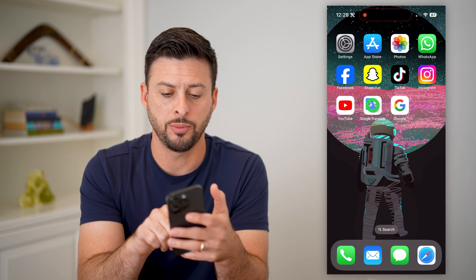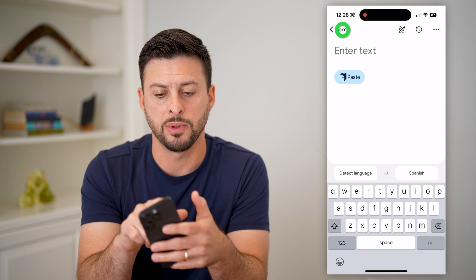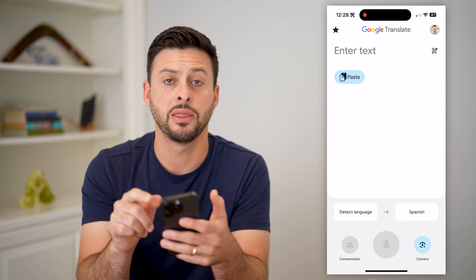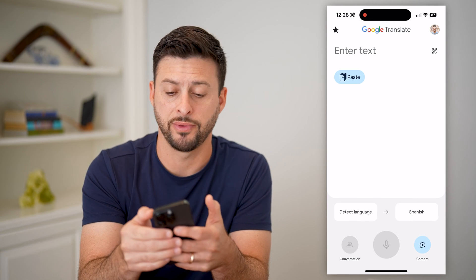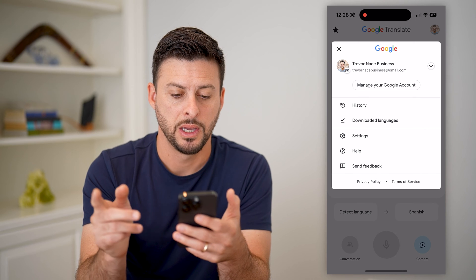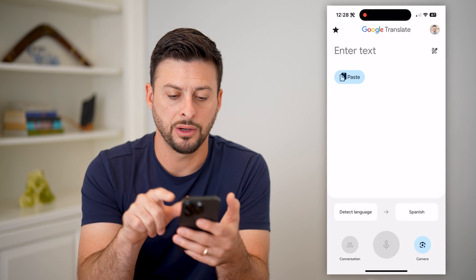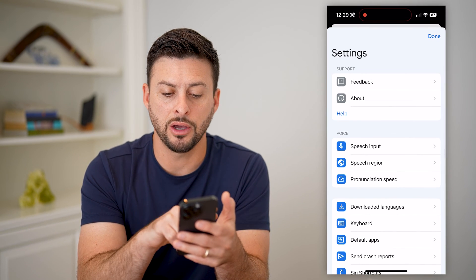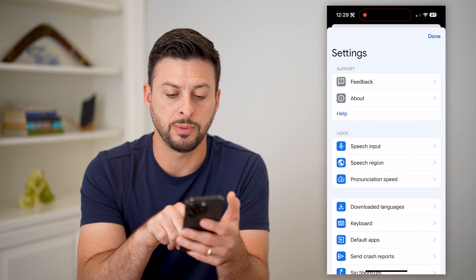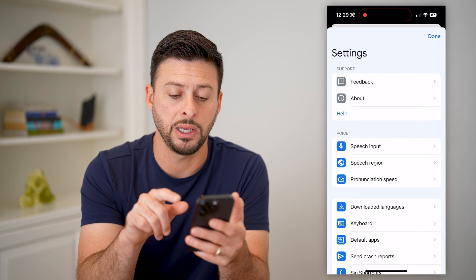So let's open up Google Translate here. We're going to tap home at the top left, and then tap on your profile at the top right. Let's choose settings, and you can see under voice: speech input, speech region, and pronunciation speed.